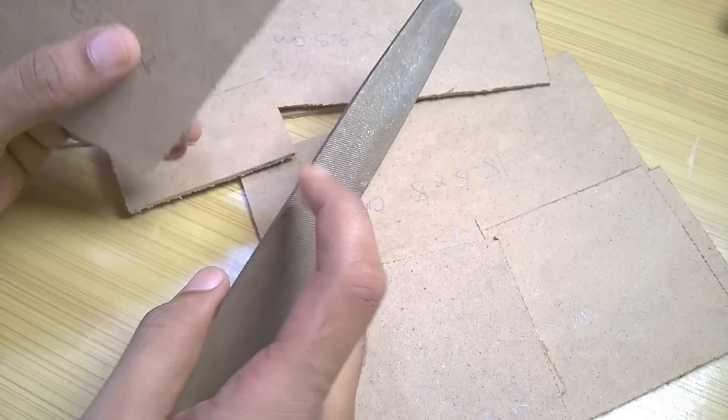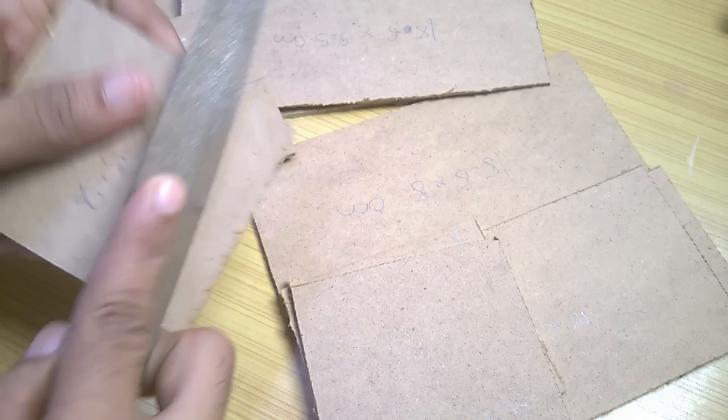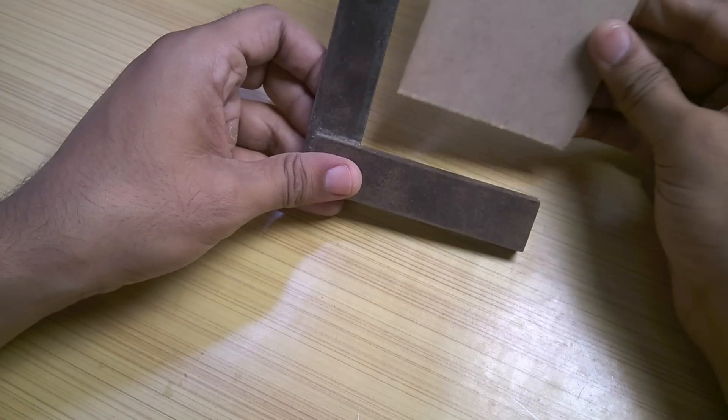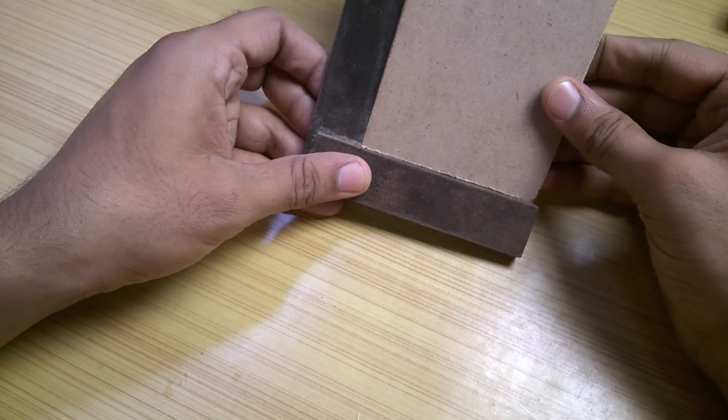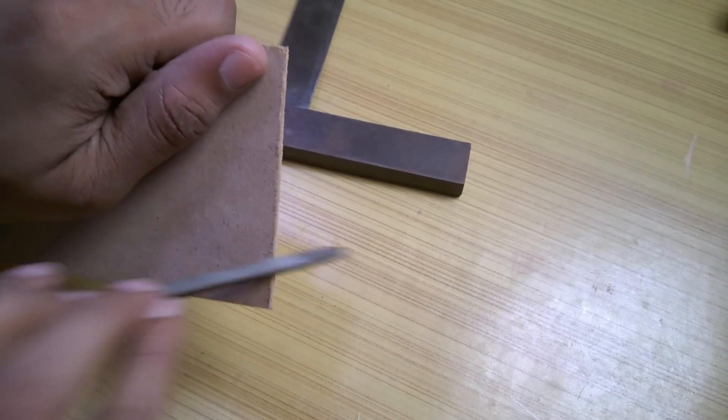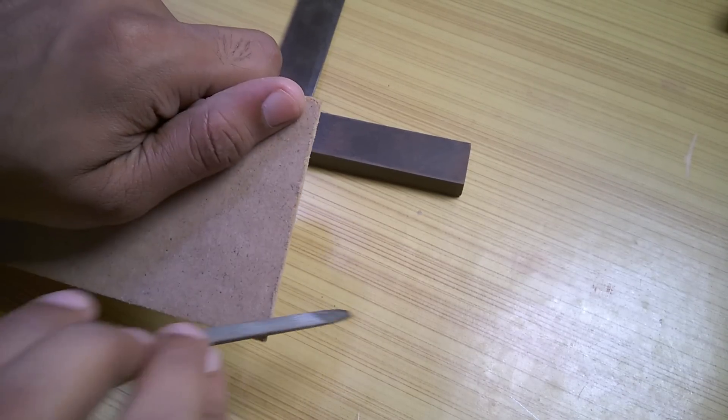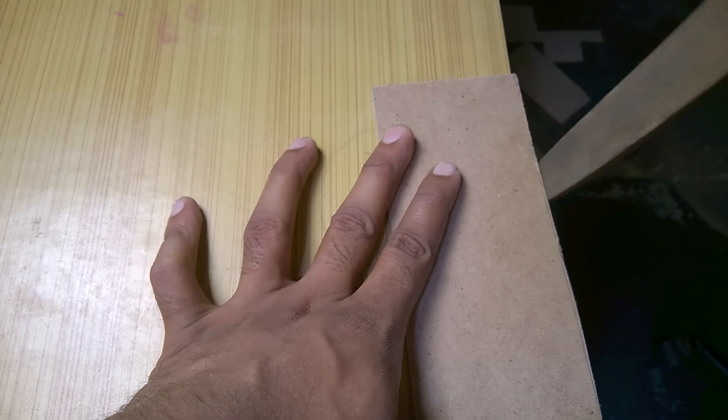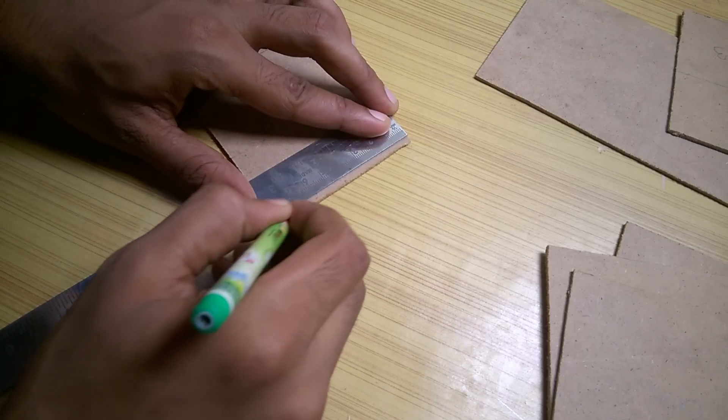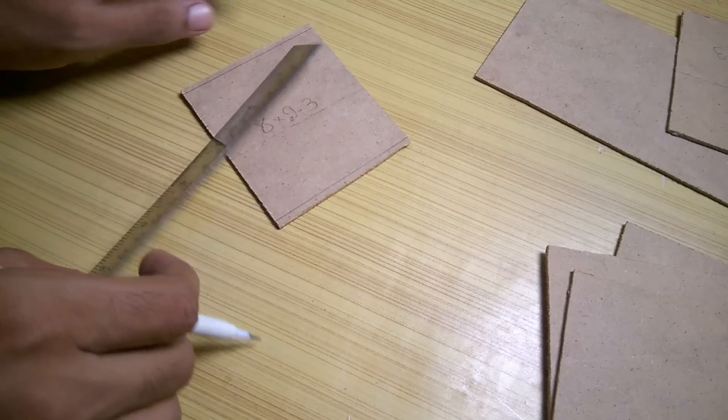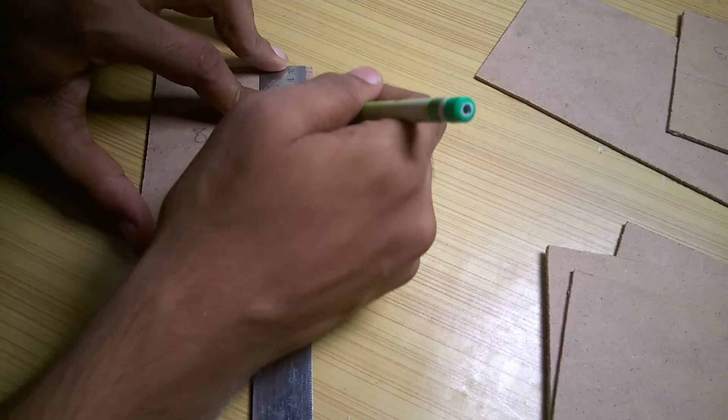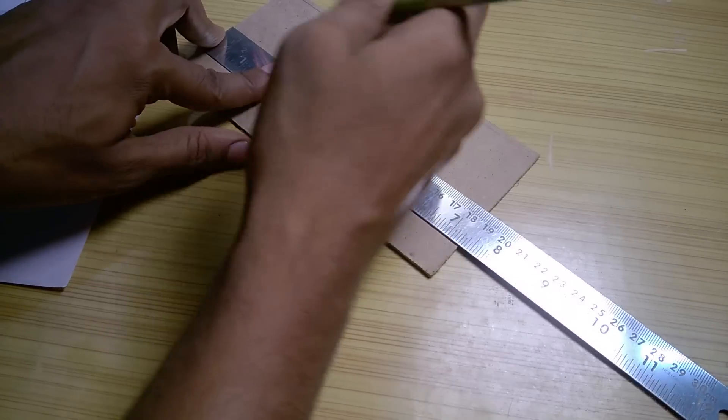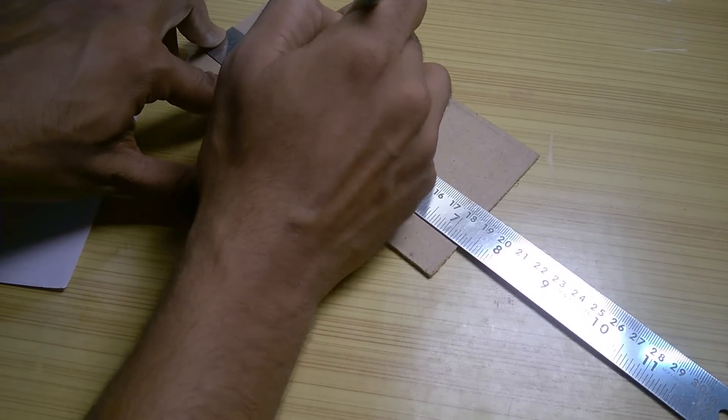I filed out the uneven edges using a flat file. And using a tri-square I verified that the edges are perfectly straight. And if they weren't I again filed them using a combination of a small file and a big file. Then I took all the 6 bigger rectangular pieces and I drew 2 lines 90 degrees to each other leaving 3mm from all the edges which is the thickness of the MDF.